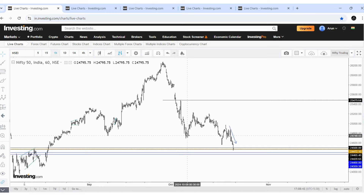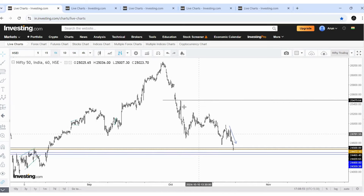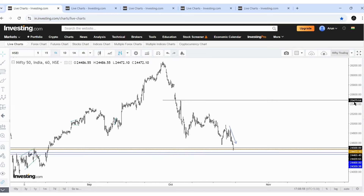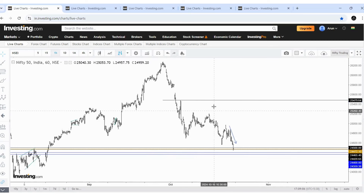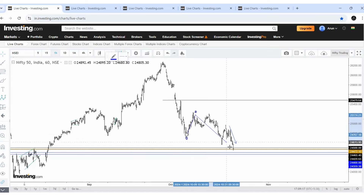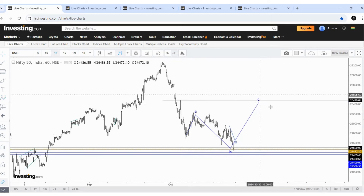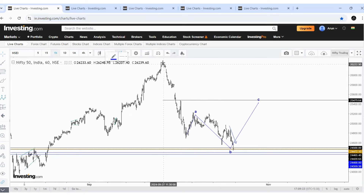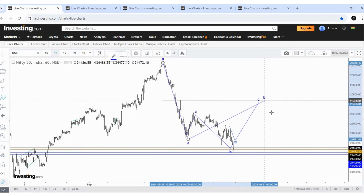Whatever the price pattern may be, this is not the end of the correction — that's my assumption. So it can be wave A or it can be wave 1. If it is wave A, the price should minimally retrace to 25,480, approximately 25,500 — that is my expectation for a wave B. That's usual behavior. The price has not yet reached there, so the other pattern it may take is an unusual expanded flat.